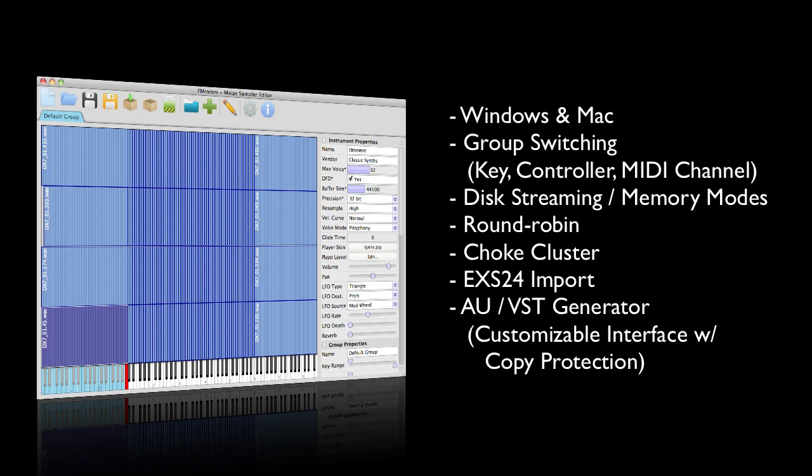First of all, for a price point under $100, it has all of the features that you would expect. It works on Windows and Mac. It has group switching, which can be controlled either via a key on your keyboard, a MIDI controller, or a MIDI channel. It has disk streaming and memory mode, so it can read straight from the memory instead of the disk.